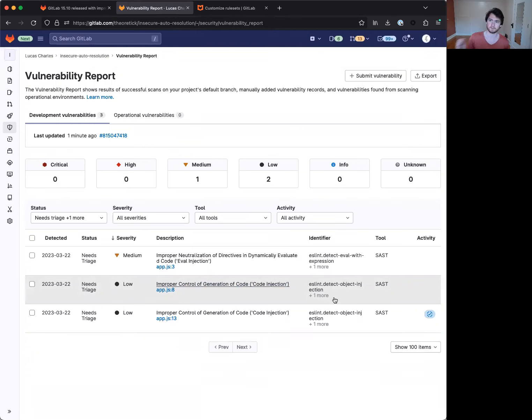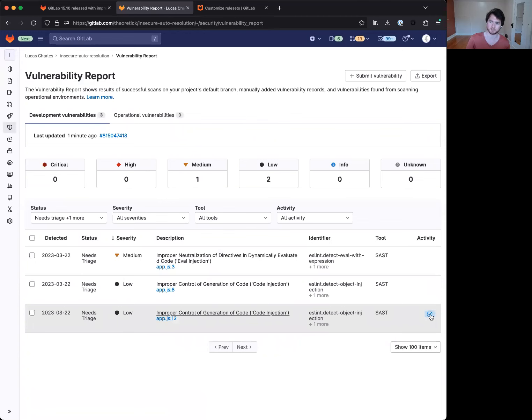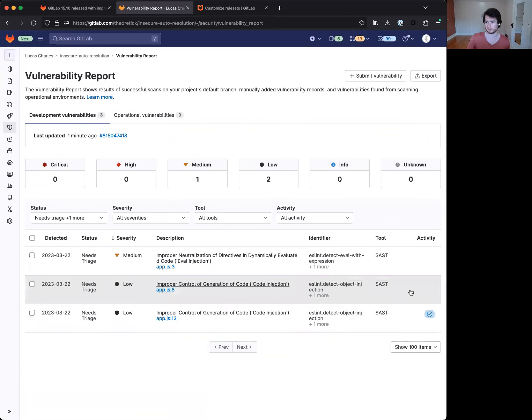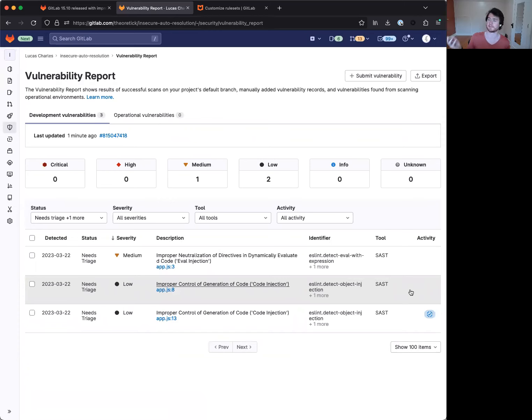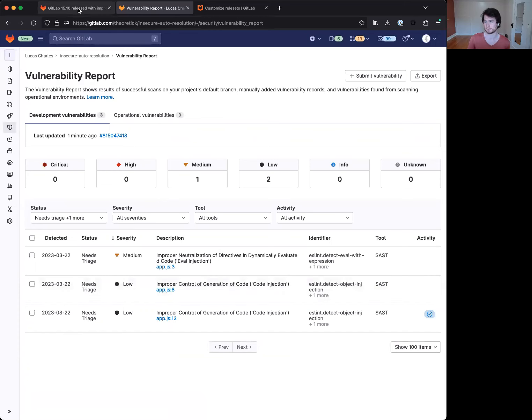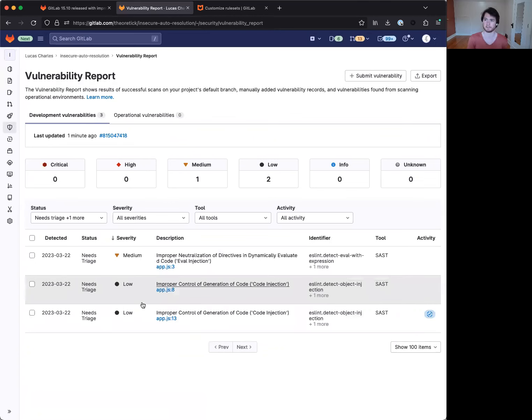Prior to the 15.10 change, what would actually happen is this badge would be applied to both of these here because we did not previously distinguish between findings that are no longer present versus findings that have no longer been scanned. But with this new 15.10 release, we will actually be auto-resolving these and we will be adding a dismissal comment explaining the rationale.